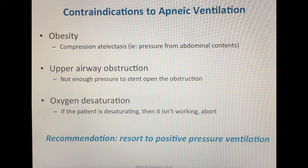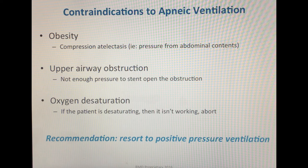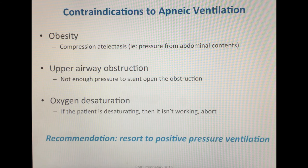The third contraindication is if a patient is desaturating. Apneic ventilation would be contraindicated in this situation because desaturation means it is not working. For all three of these situations, the recommendation is to resort back to a device that can apply positive pressure ventilation, such as the Supernova device.